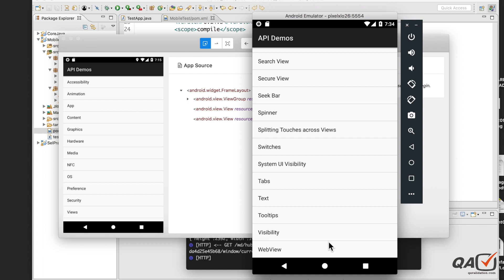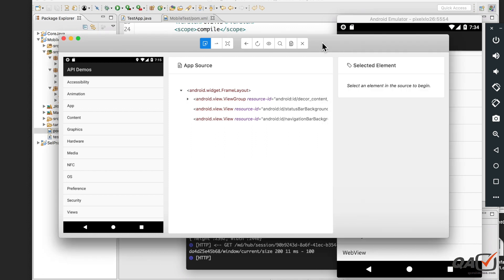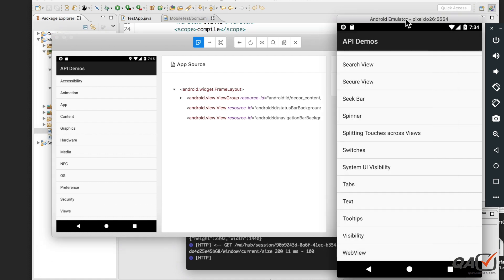We will see how you can identify an object using the TouchActions class. APM Java client provides a class called TouchAction. By using that, we can press a particular position or coordinate on your screen and then move up and down. Let's get started. I have the APM inspector open using the APM desktop.